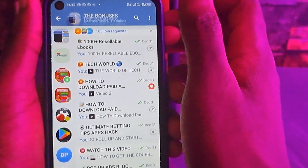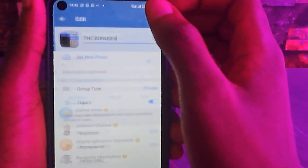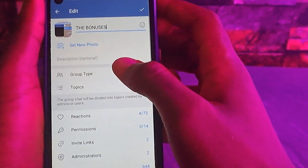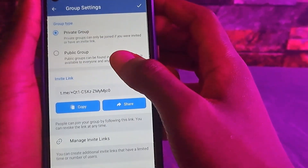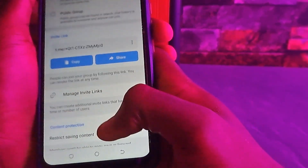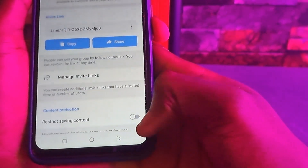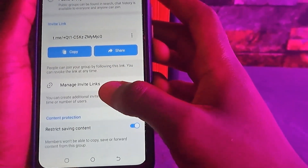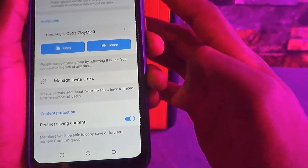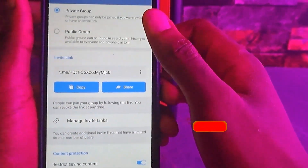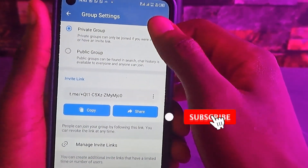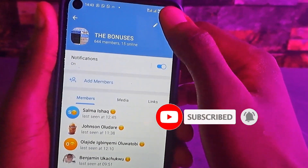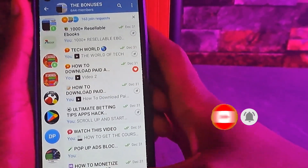Once you enable 'Restrict Saving Contents' again — go back to the header section, tap the pencil icon, click on Group Type, and enable it. You will see the message: 'Members won't be able to copy, save, or forward contents from this group.' Then save it.